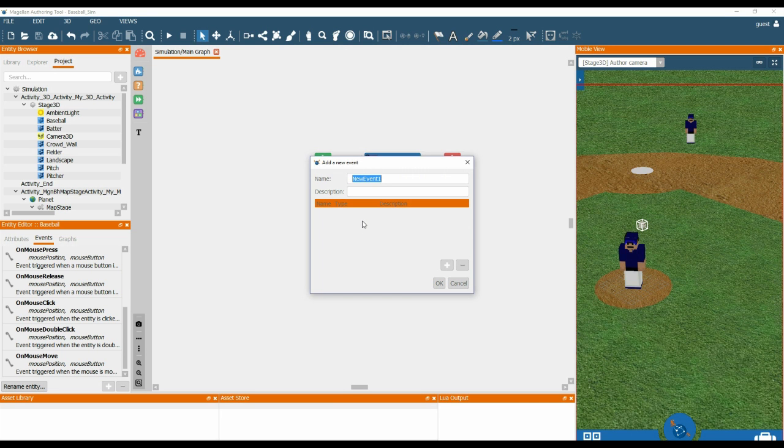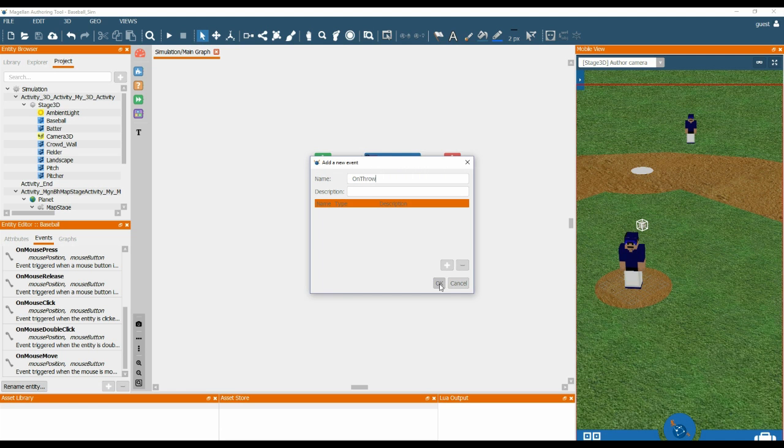We can rename the event. In this case we are going to use on throw. So basically if the ball is thrown, we will trigger this event and the behaviour associated to that event can run.